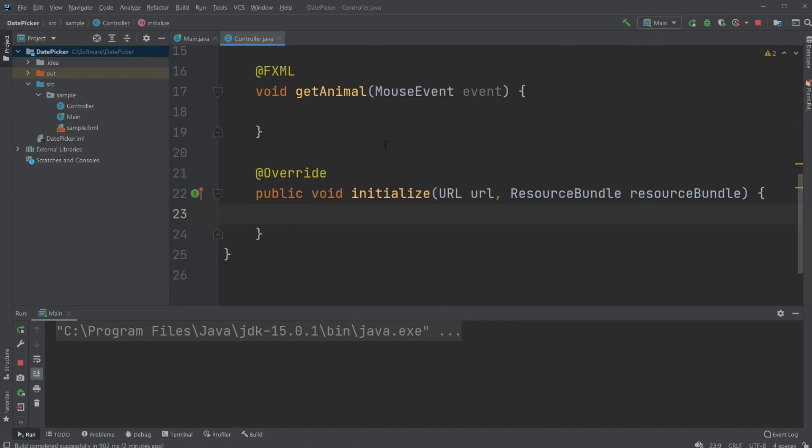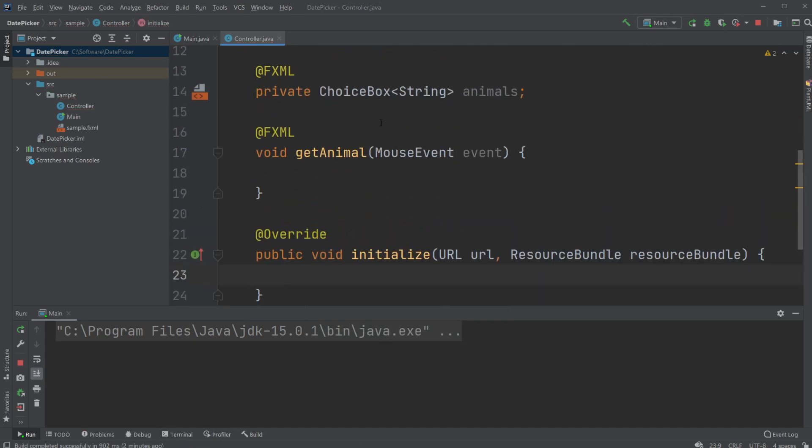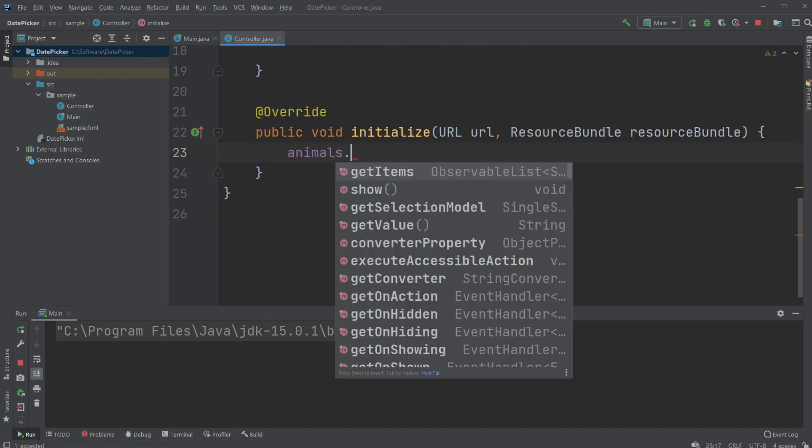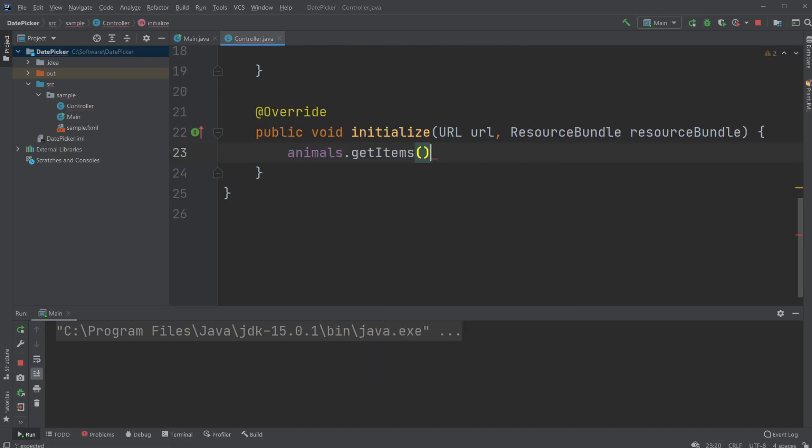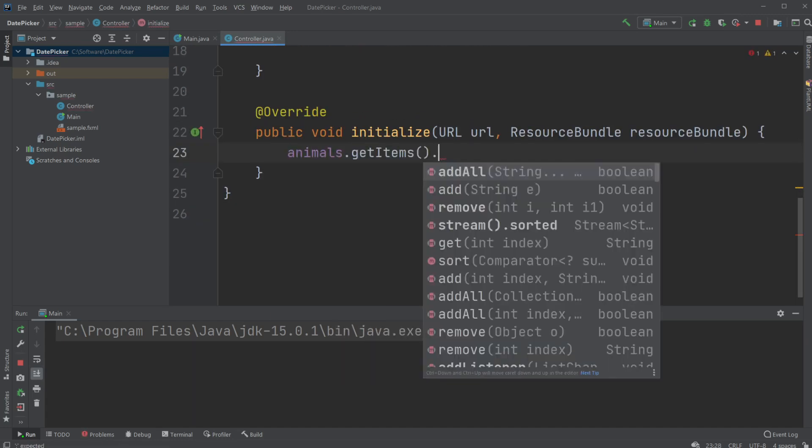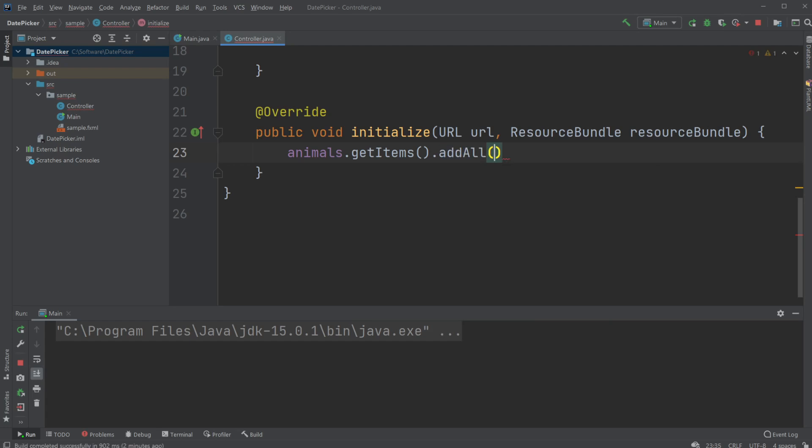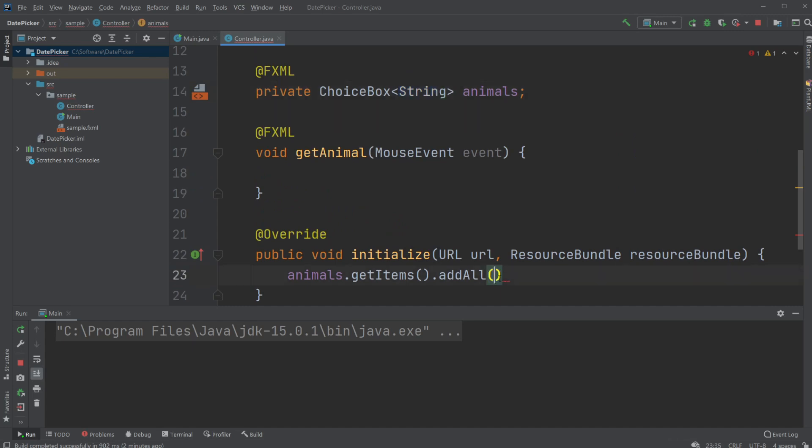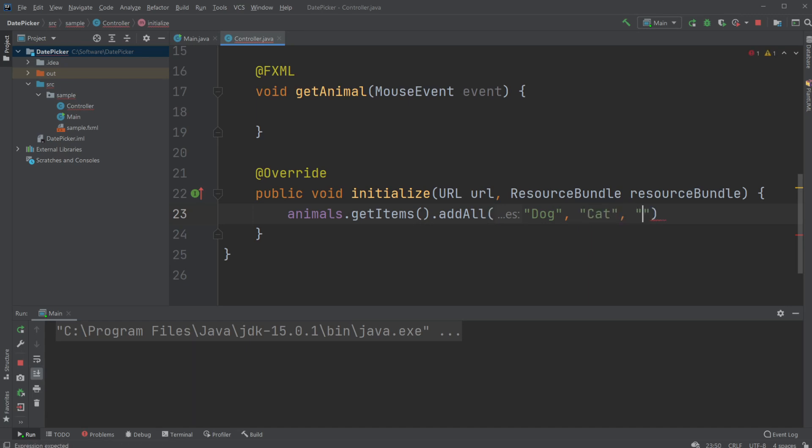What I will do is animals.getItems().addAll(), and then I can just add some items, in this case strings. I will do dog, cat, and monkey.